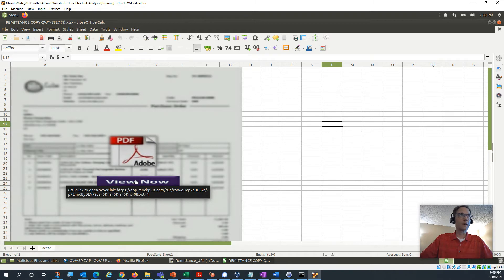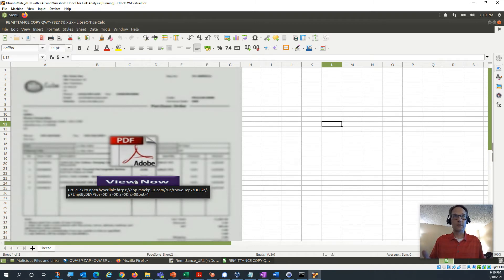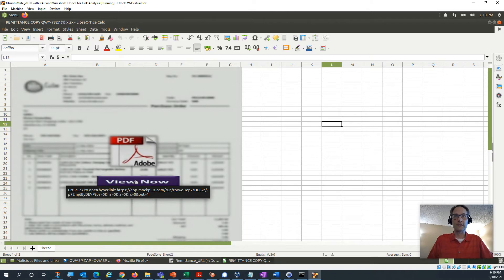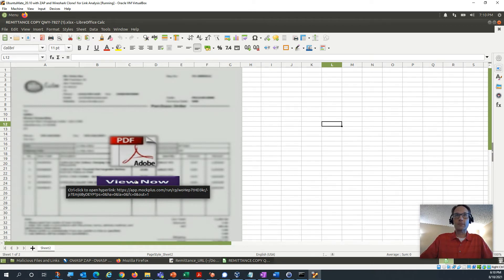You can see it says, hey, you want to view that attachment, which in this case pretends to be a remittance or an invoice or something like that. But you can see the link there, it's that app.mocplus.com. Well, that is interesting. So what happens if you click it? Let's find out.